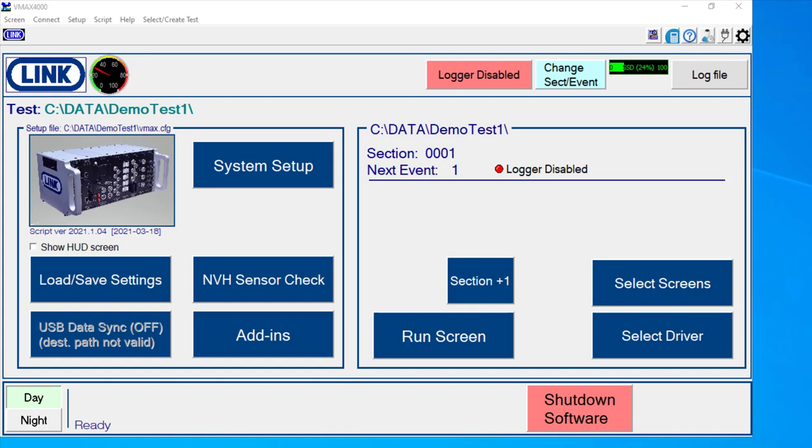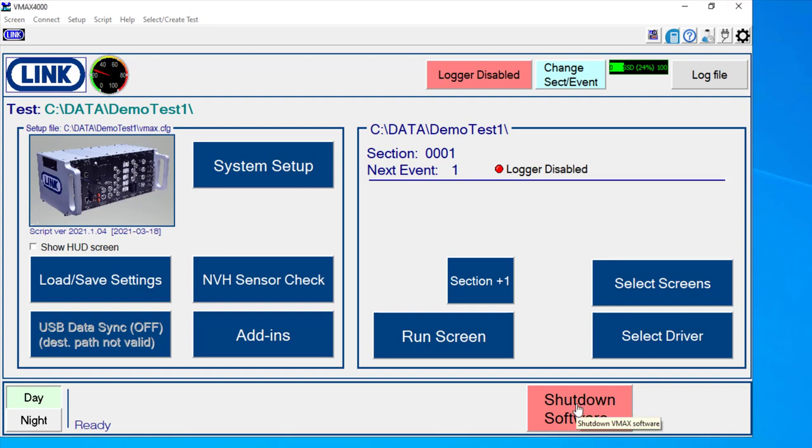In order to close our software, you can simply just click the X button here. The best practice, if you are using an embedded CPU, so a 4055 CPU module, would be to use the shutdown software button here.